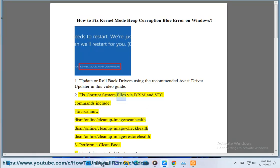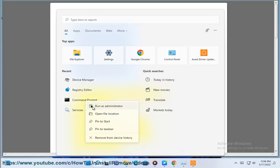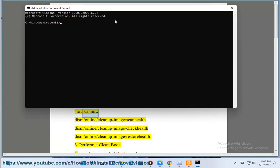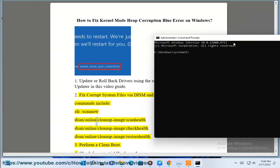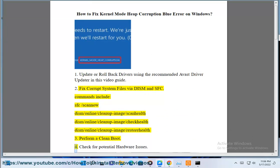Solution 2: Fix Corrupt System Files via DISM and SFC. Commands include: SFC /scannow, DISM /Online /Cleanup-Image /ScanHealth, DISM /Online /Cleanup-Image /CheckHealth, and DISM /Online /Cleanup-Image /RestoreHealth. Solution 3: Perform a Clean Boot.